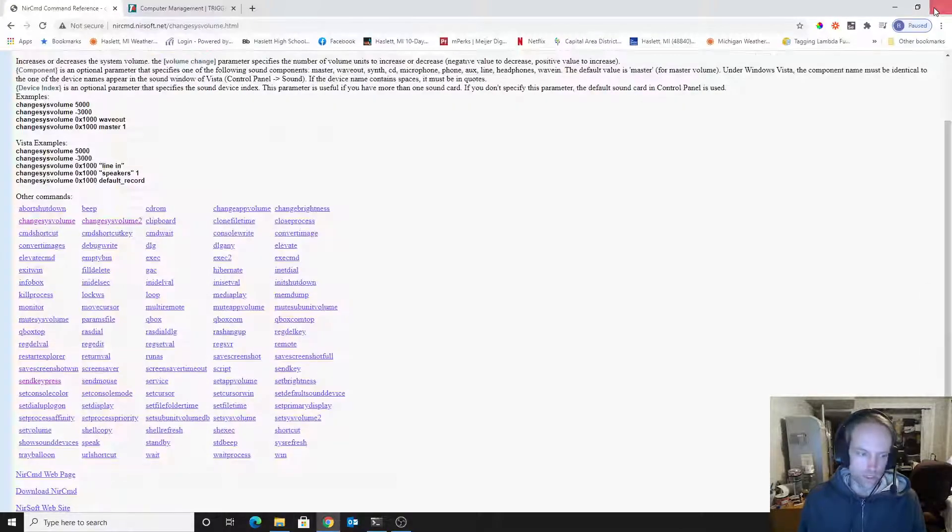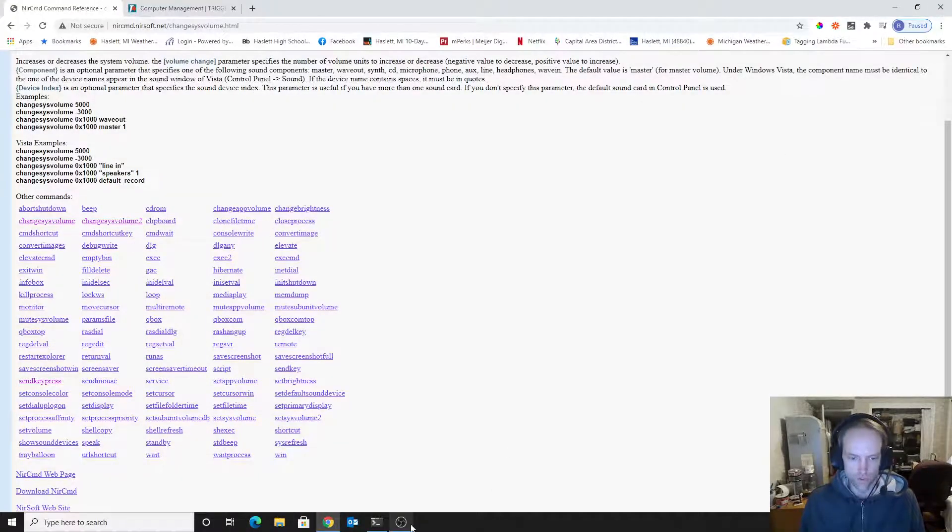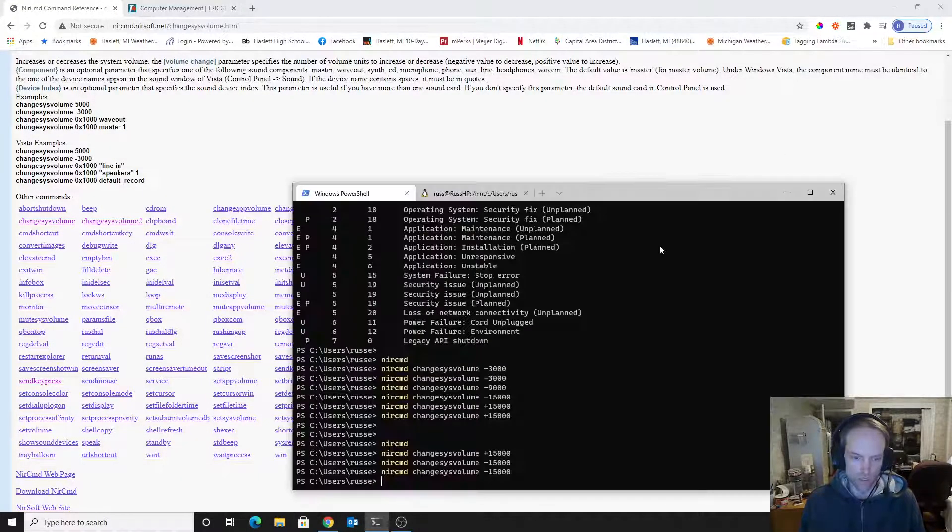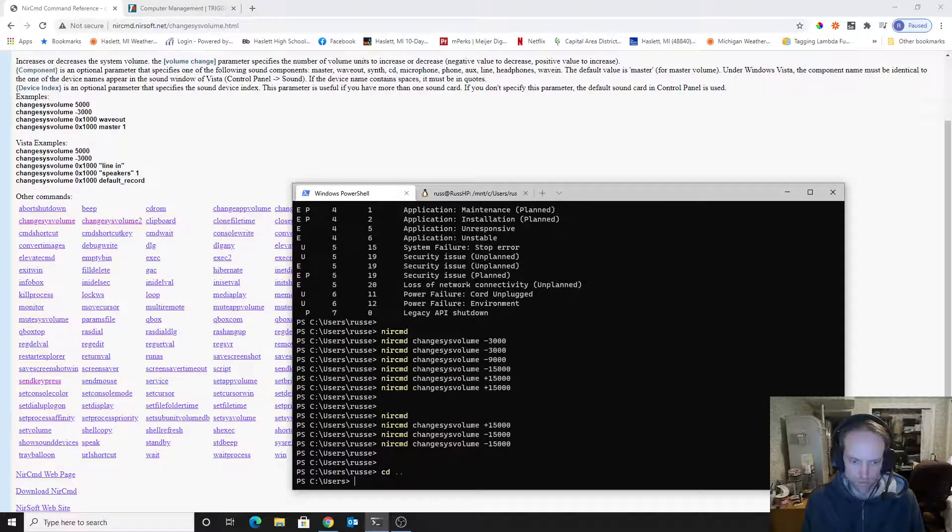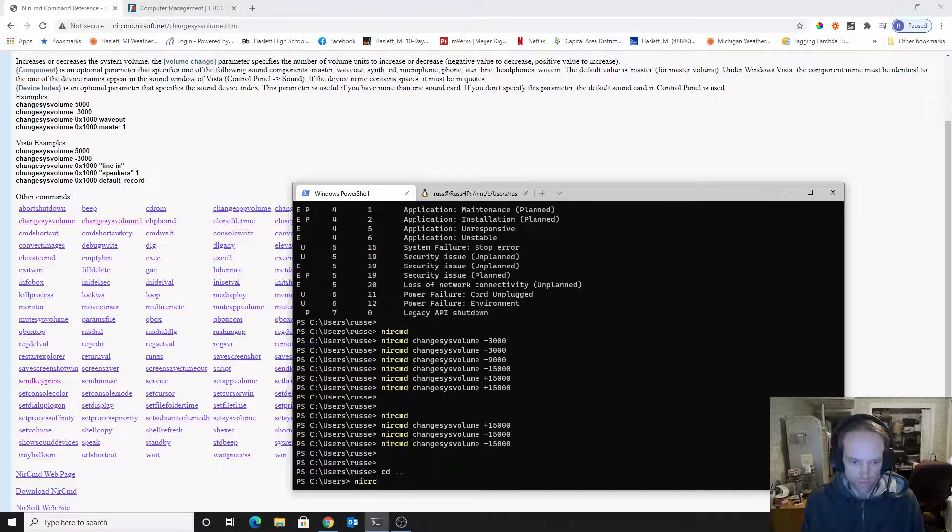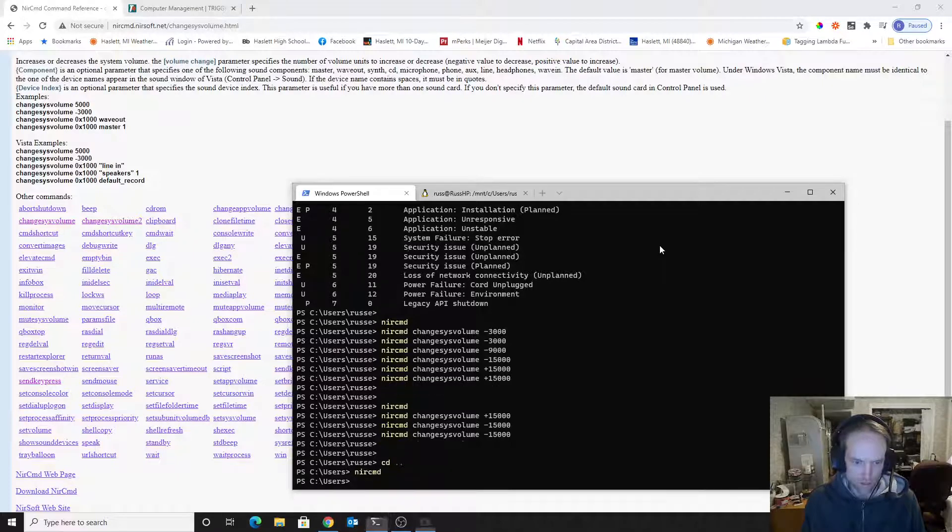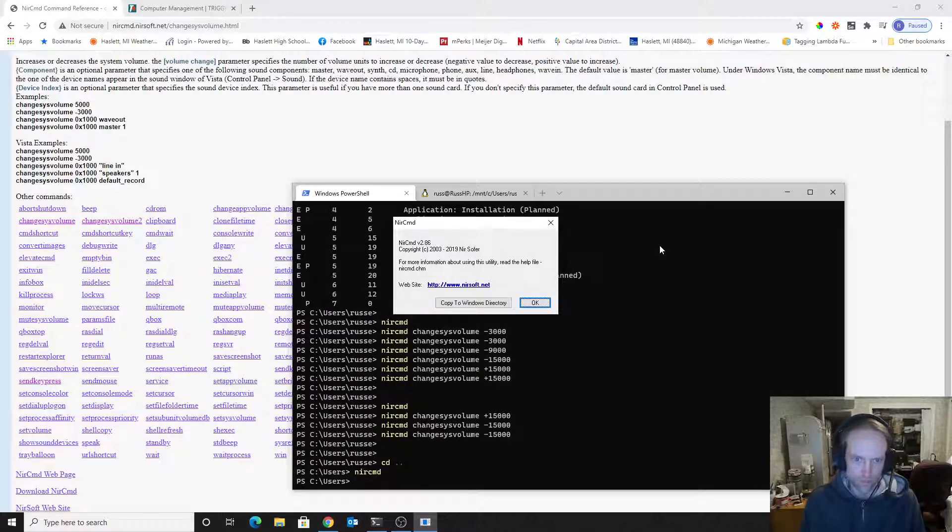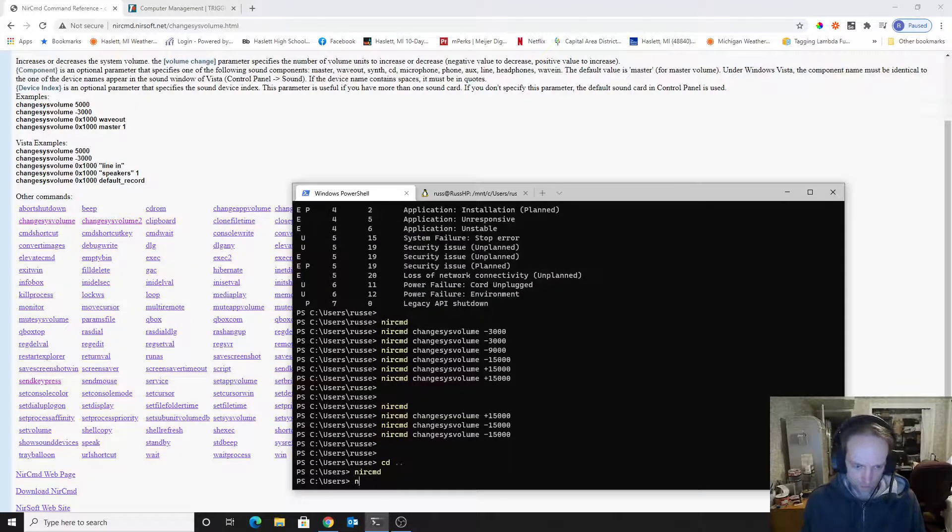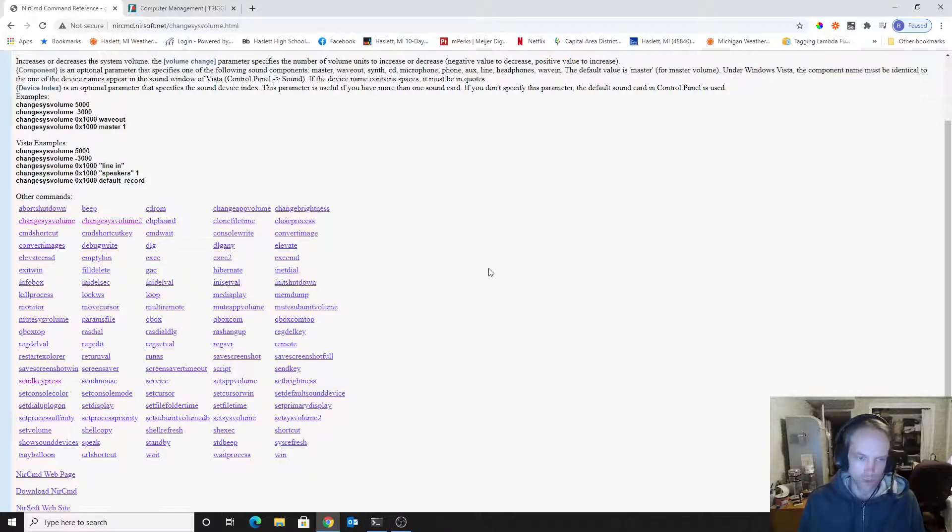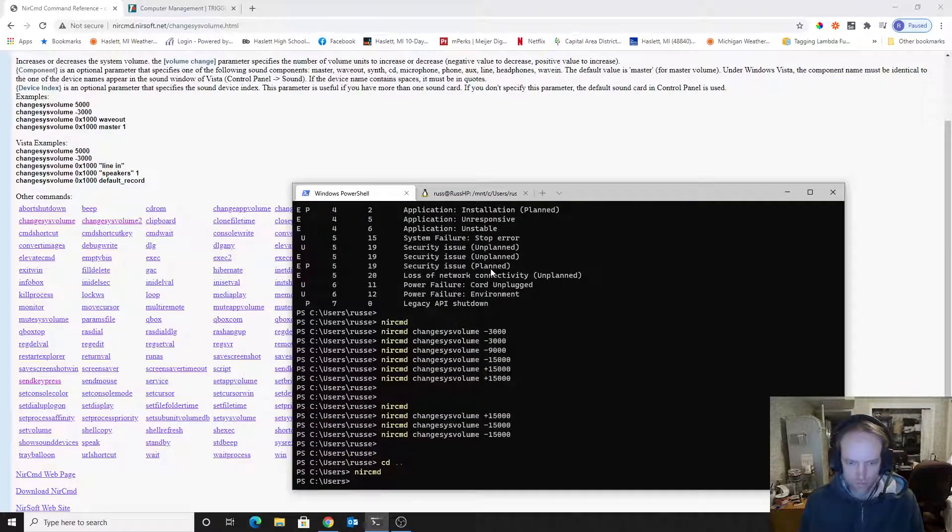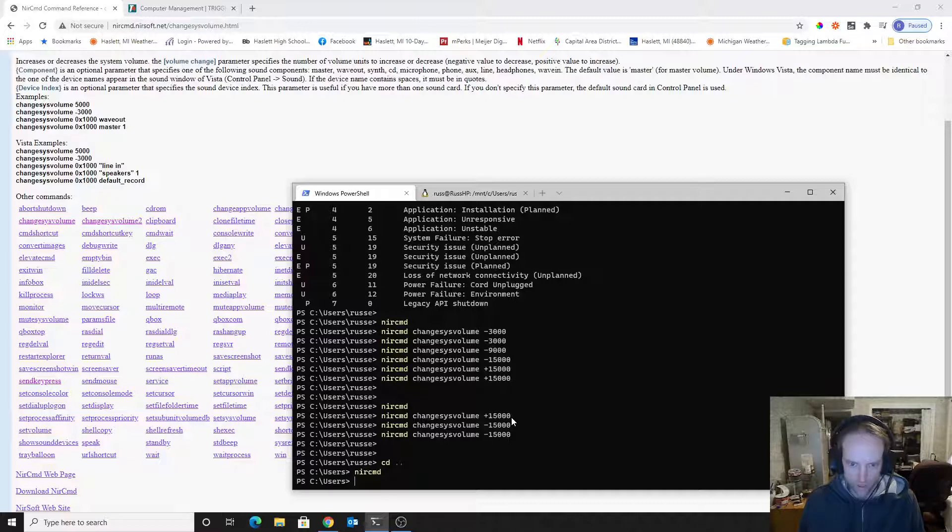And the reason to put it in your Windows folder is so that you can be in any folder you want, like it can be in this folder. And I type NIRCMD, and it runs NIRCMD. Anyway, you can read the docs on the website.